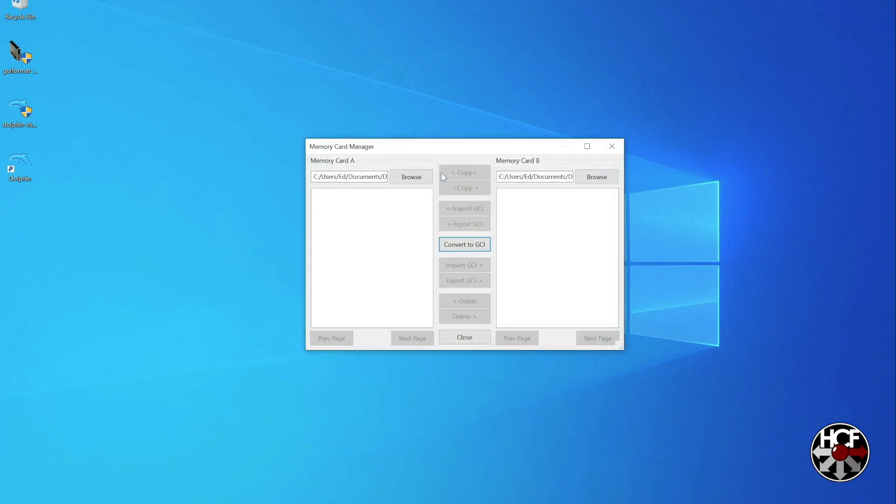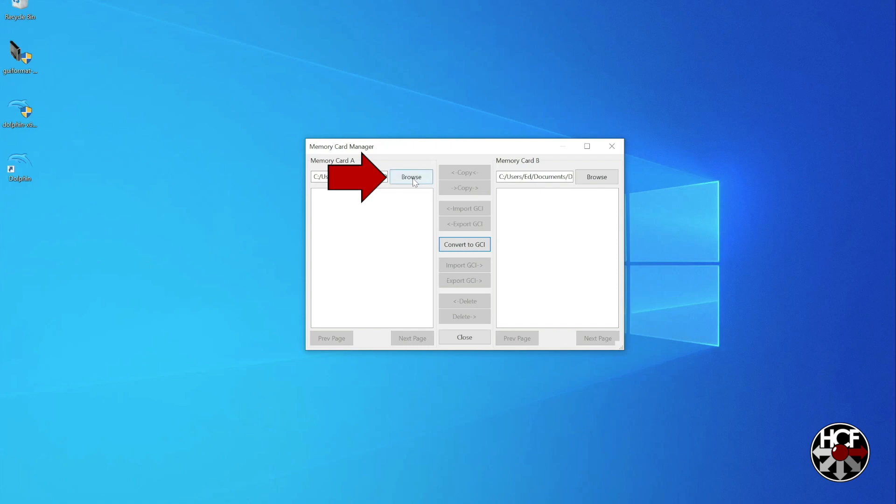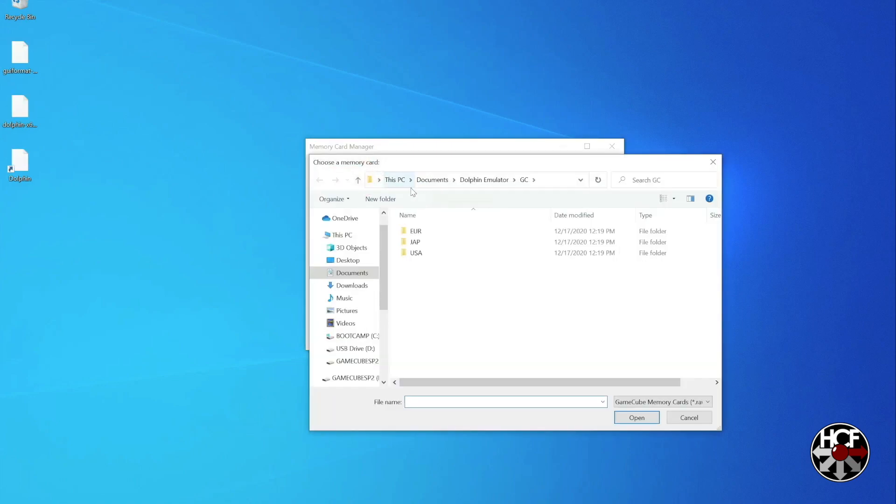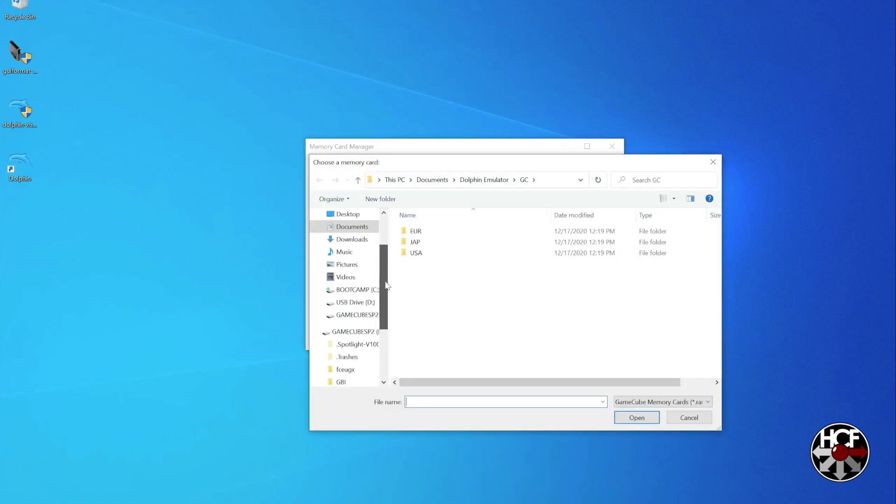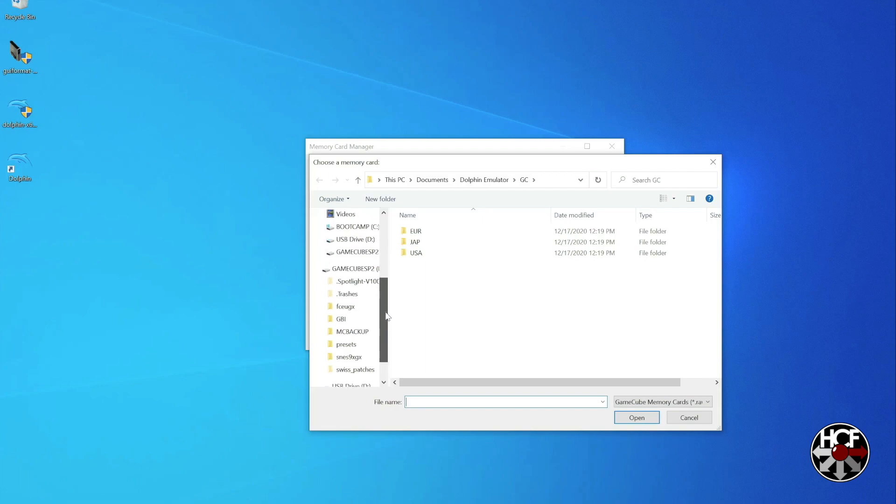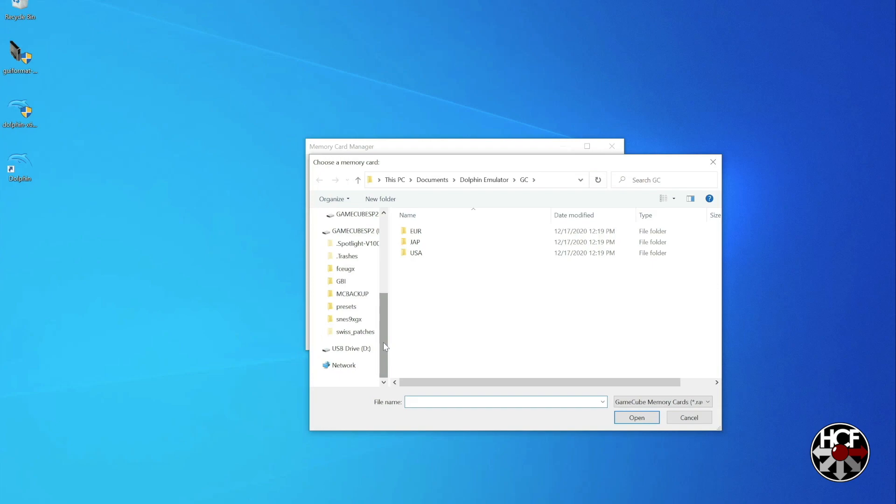So on this screen, you can see there's two memory cards, memory card A and B. So what we're going to do is load the virtual memory card, which was on your SD card, on your SD to SP2 adapter in your GameCube, as memory card A. So to do that, we're going to hit browse. Then like I said, we're going to go to the SD card, which is normally in your SD to SP2 adapter, and we're going to find the folder named Swiss Patches.